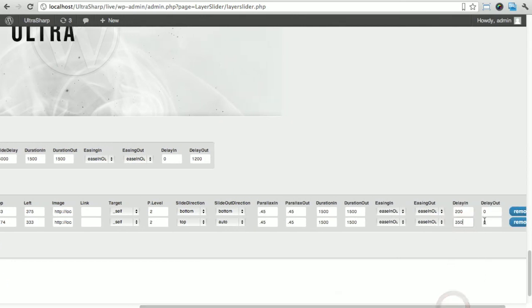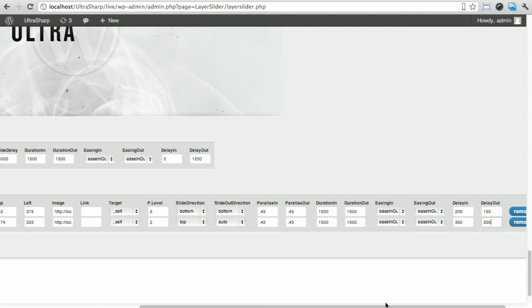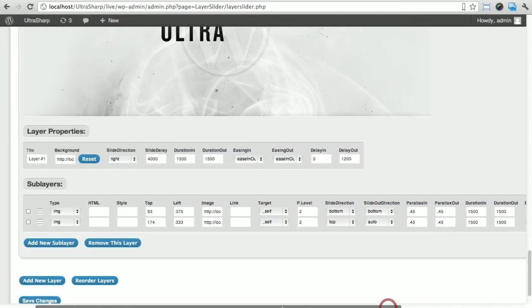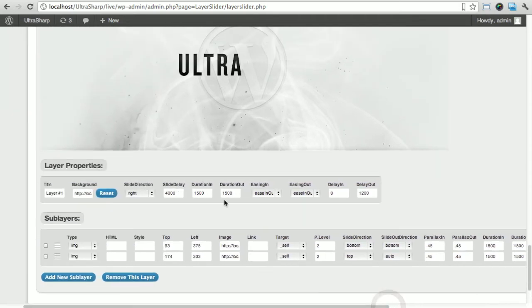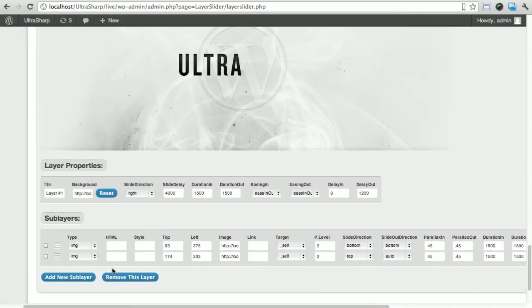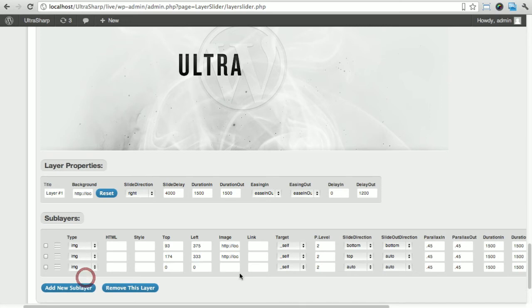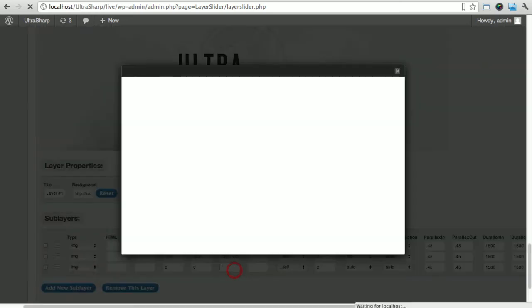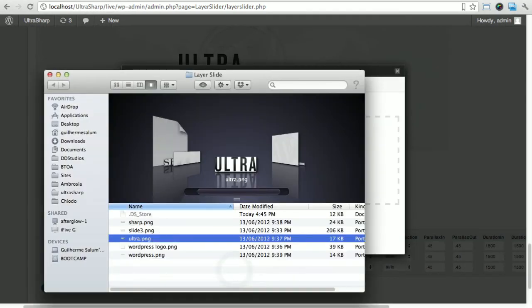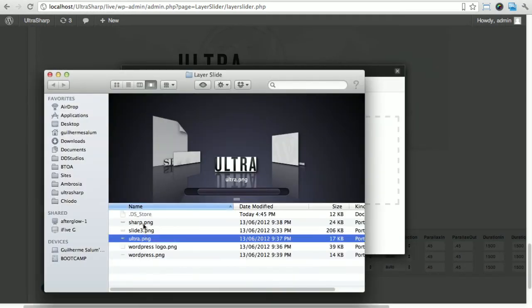Our delay out I'm gonna put 150 for the WordPress logo and 300 for the ultra. That's our ultra there.